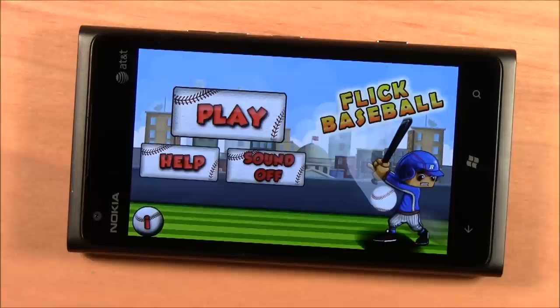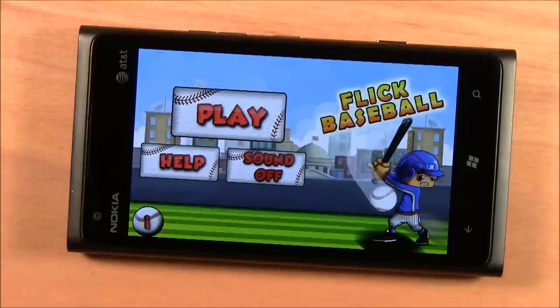Flick Baseball is a fairly simple baseball game for your Windows Phone. It's a hit-and-pitch type game where you've got five outs and you try to score as many runs as possible.